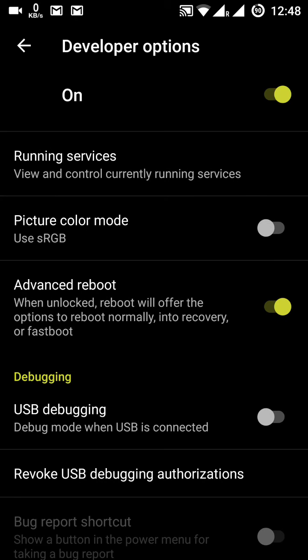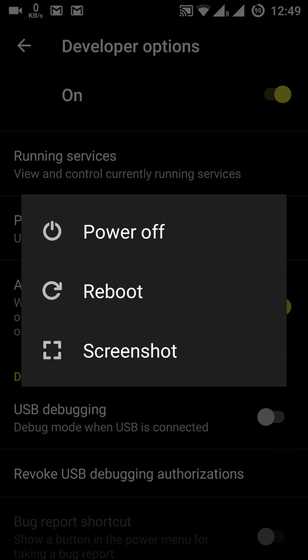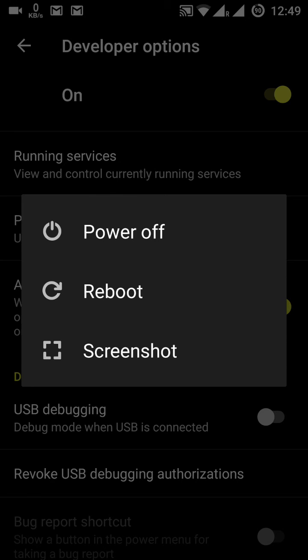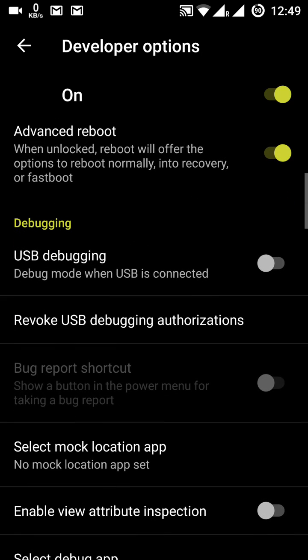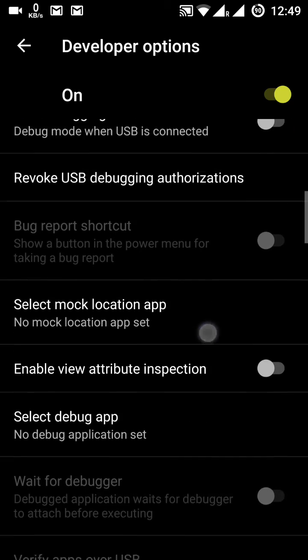One option I use is Advanced Reboot — when I press the power button and choose reboot, it gives three options: reboot, recovery, and bootloader. USB debugging is also available in Developer Options, along with animation scale settings and many other options.